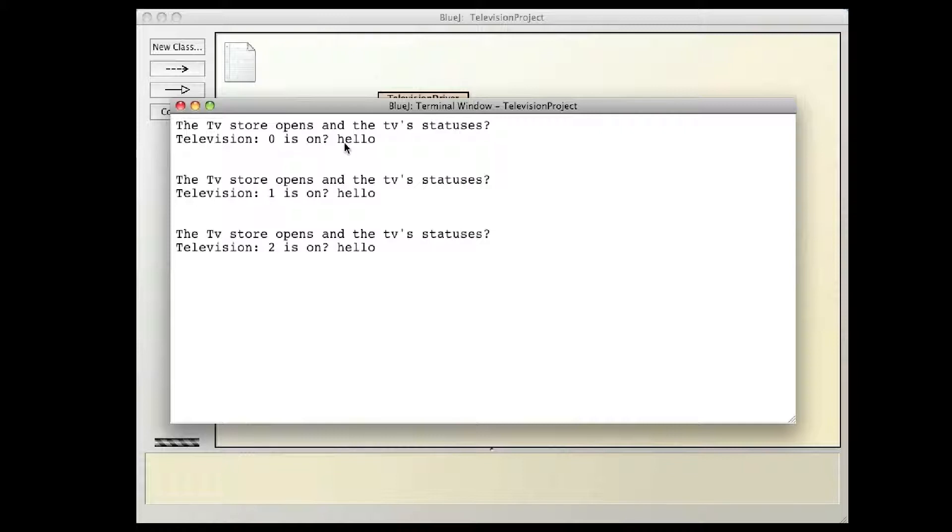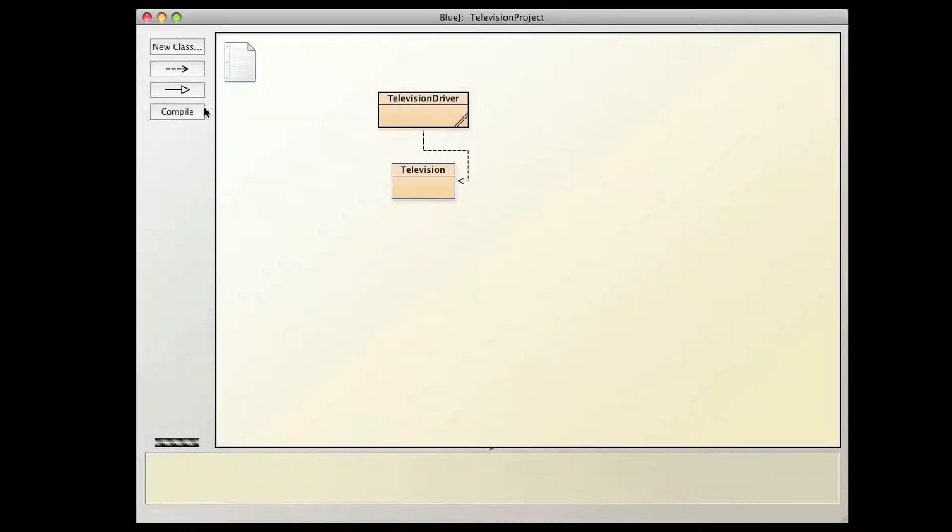So printing a television, or turning a television into a string means, right now means hello, so that's what it does, that's how it works.